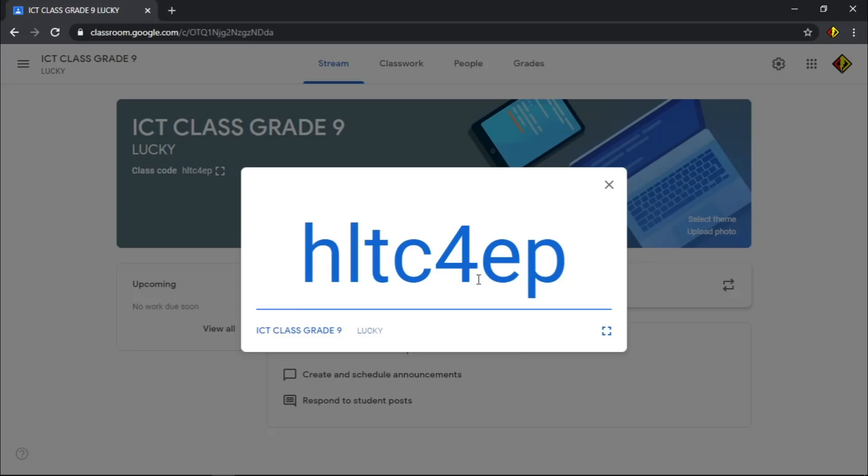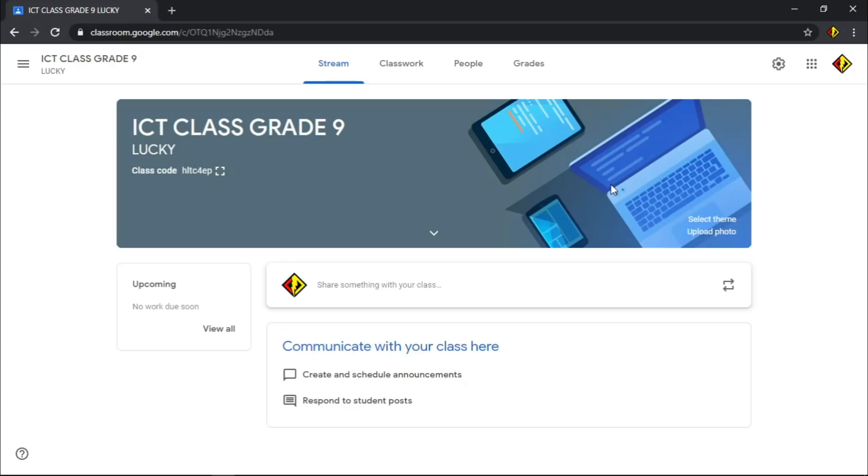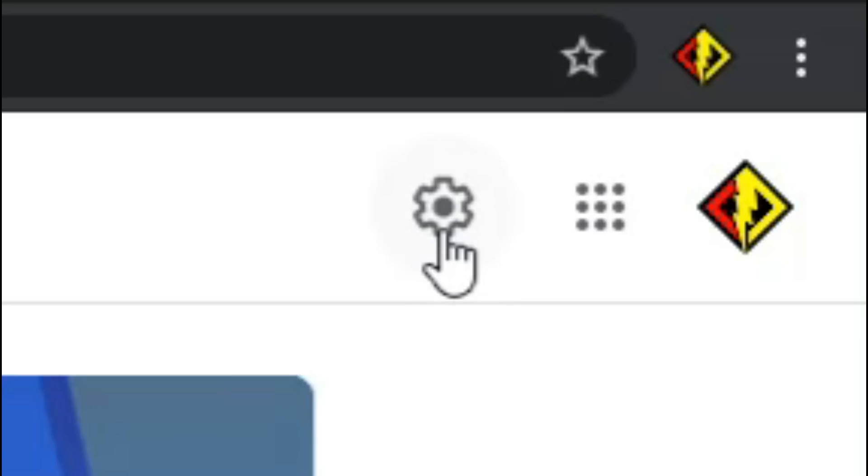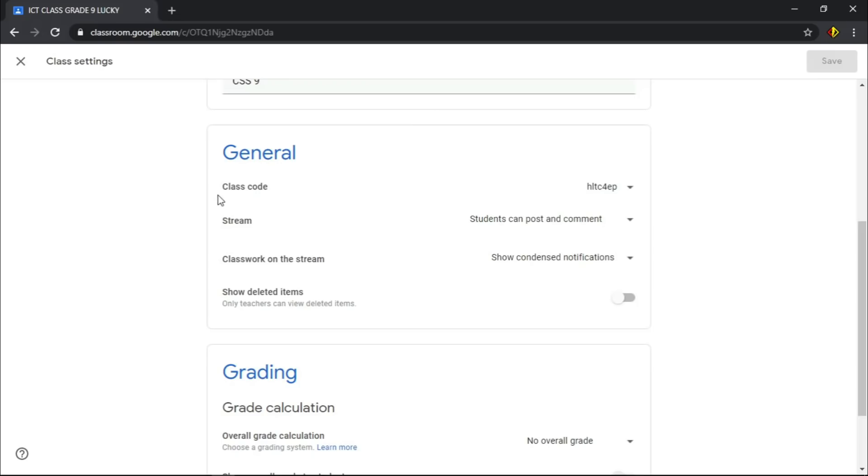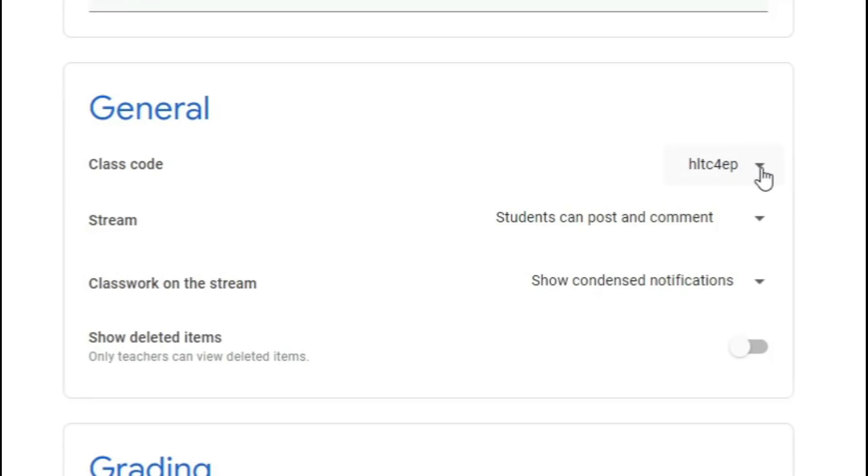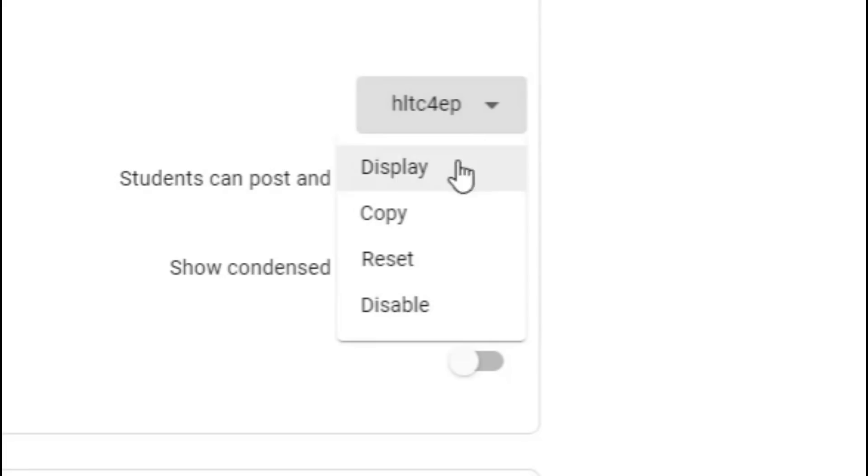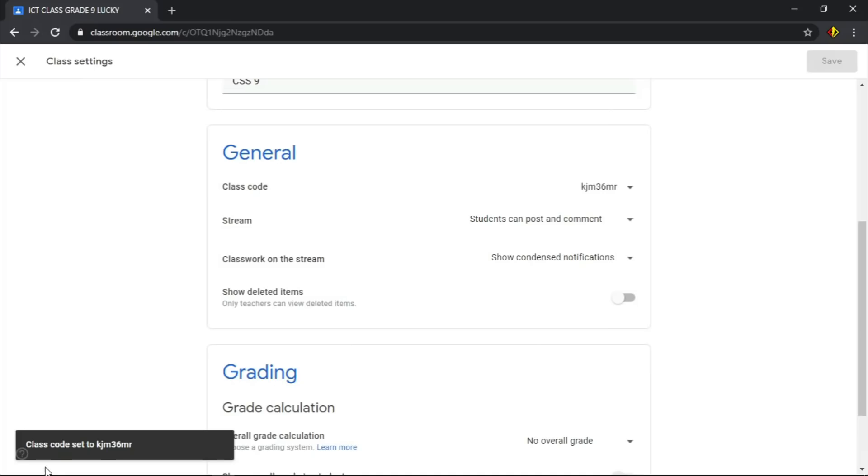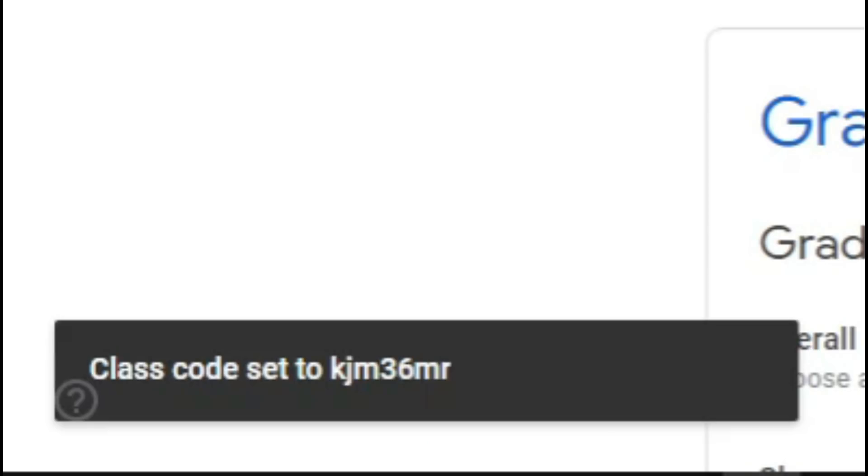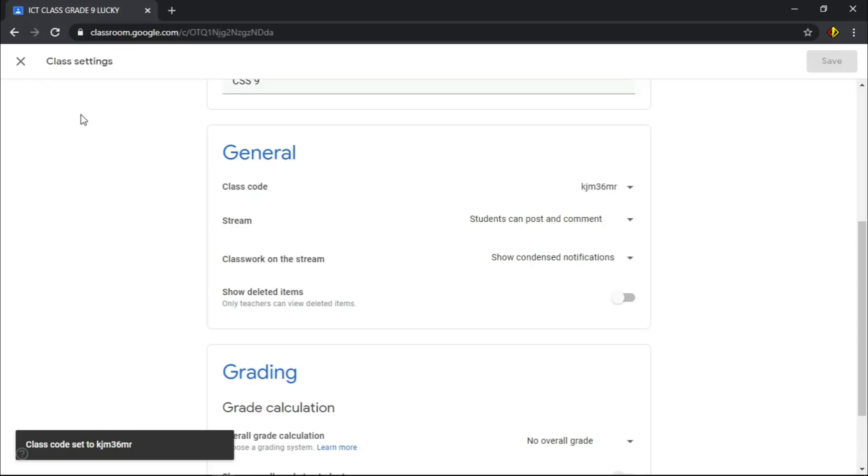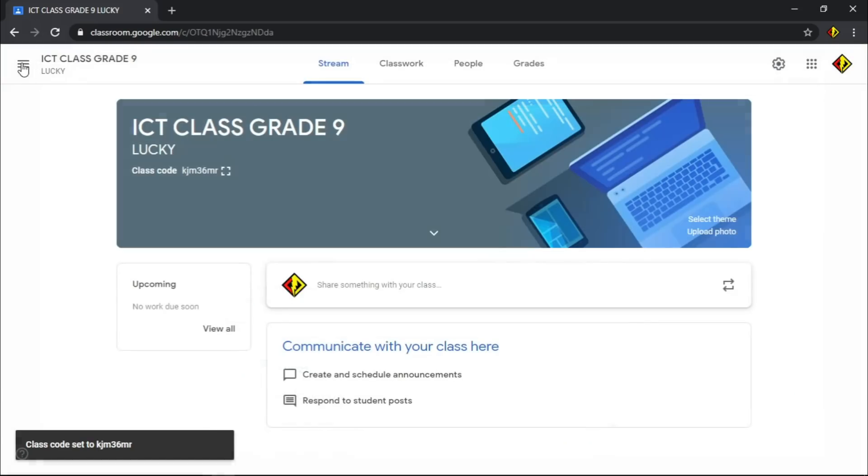Click this gear-like icon. Under General Settings, click this drop-down arrow. Choose Reset to generate new code. A notification will pop up if you successfully reset the class code. Close the settings once you are done.